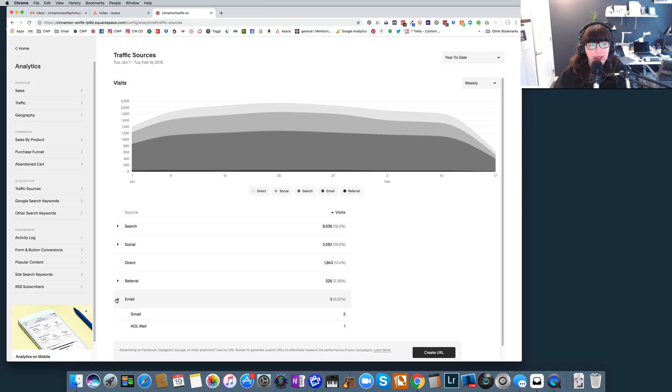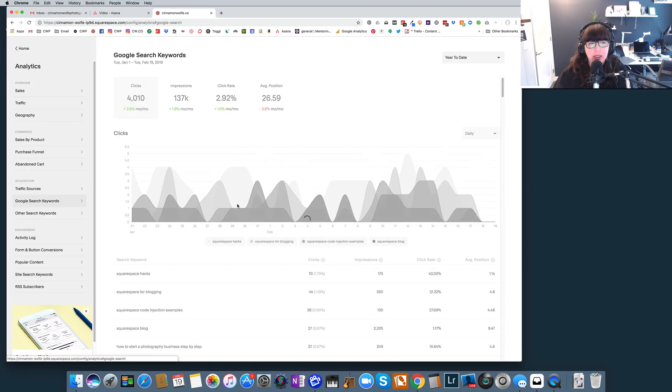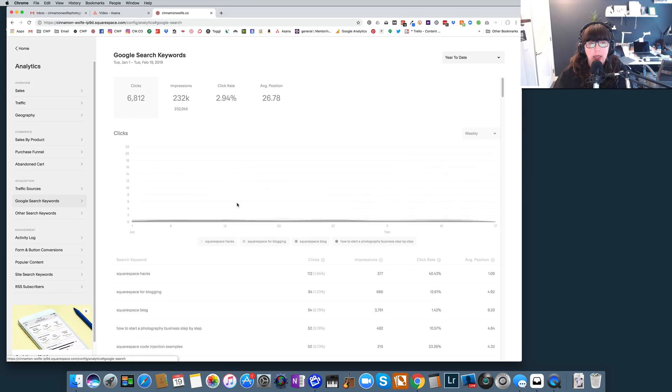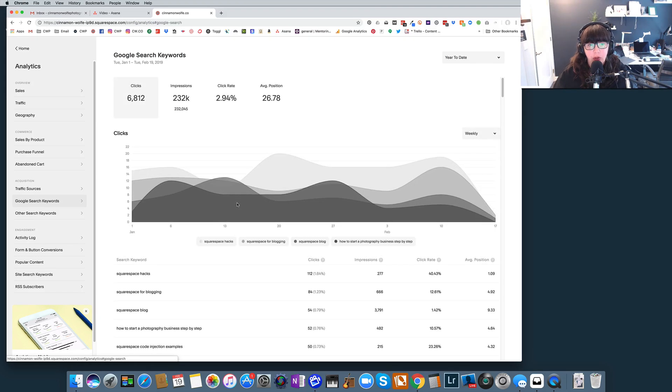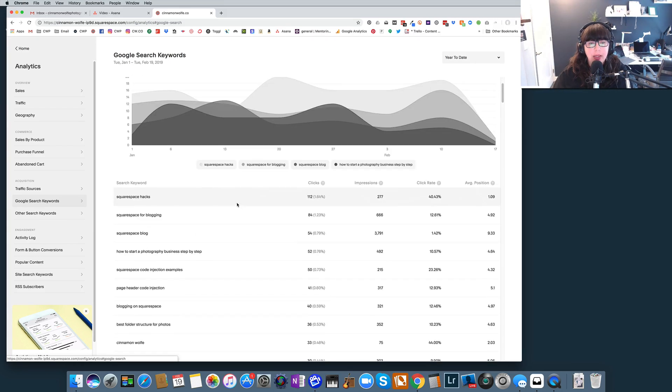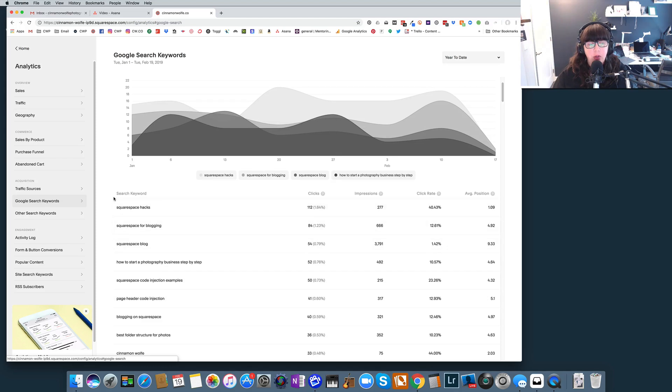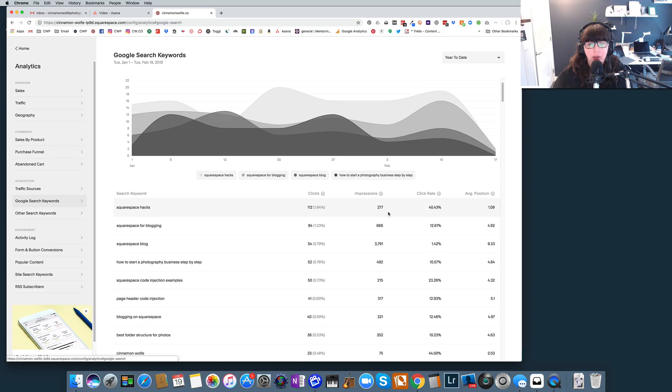Now Google search keywords, this is really interesting, and you do have to link your sites up through Google Search Console, and that's just something quick you do as long as you have an account with Google Search Console. But this is a really great way for you to see what type of terms are actually driving traffic to your website, what search words. So you can see here on my website that Squarespace hacks is my number one search keyword.